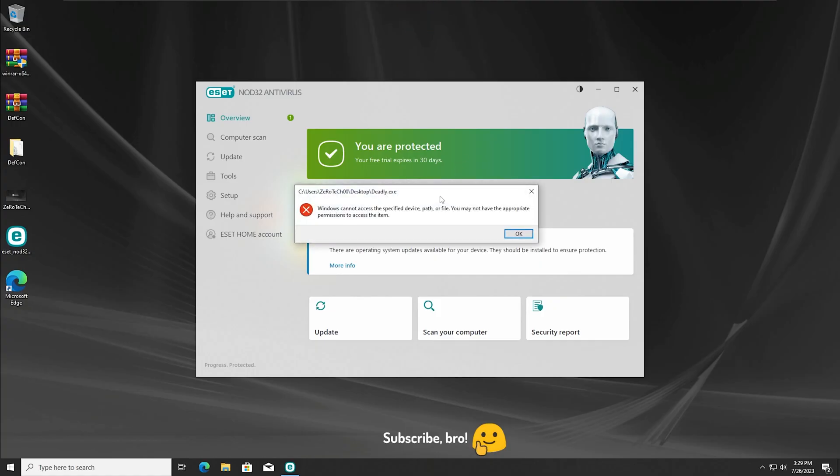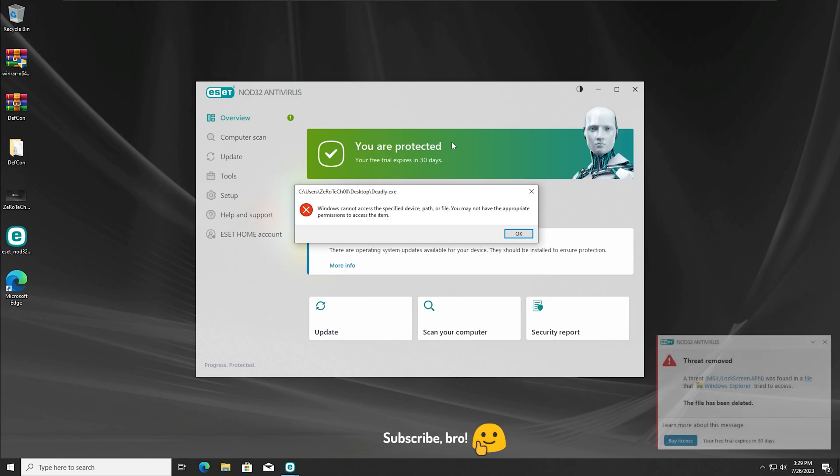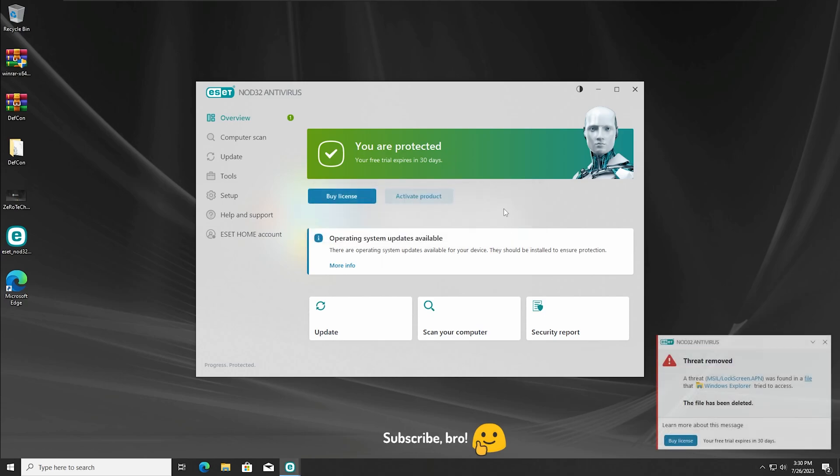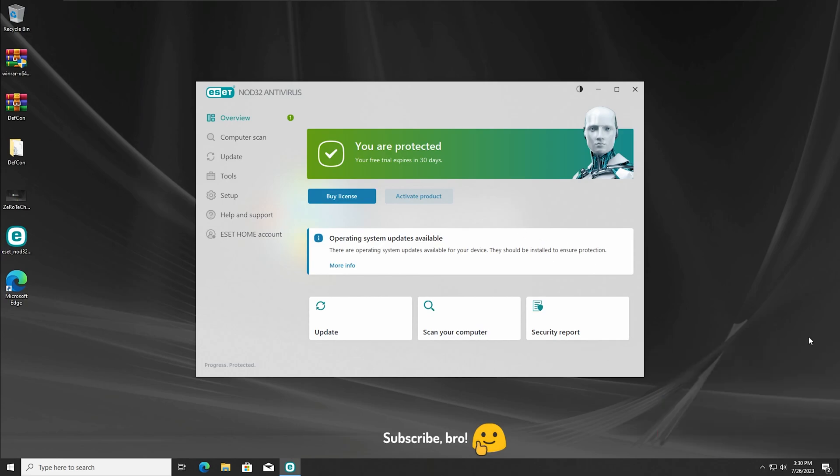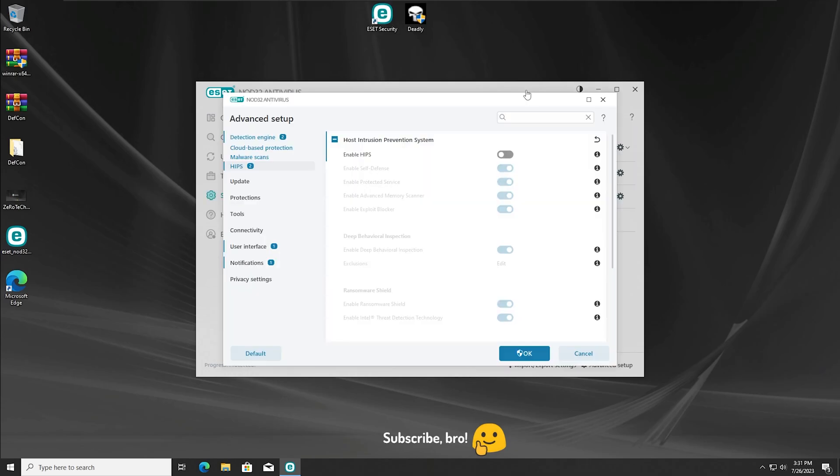And as you guys can see, the Asset Antivirus has detected and removed and blocked the Deadly.exe virus, so with that we can get now further into the second test.